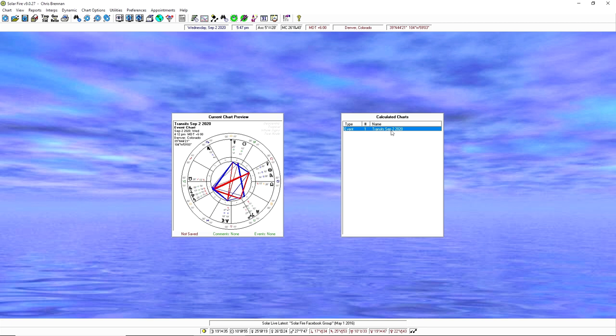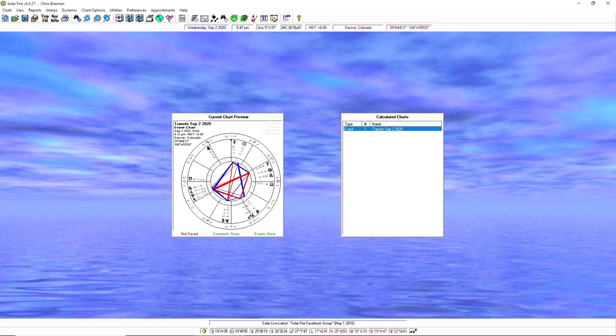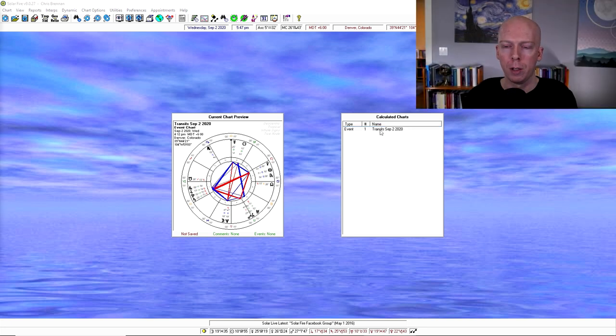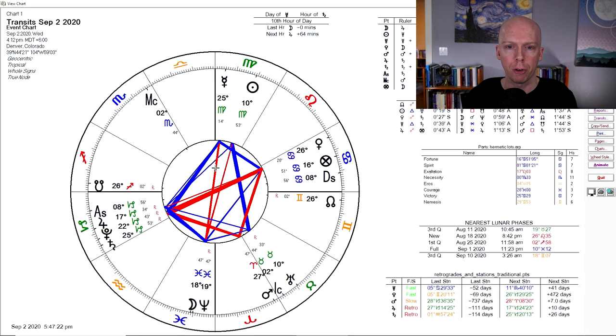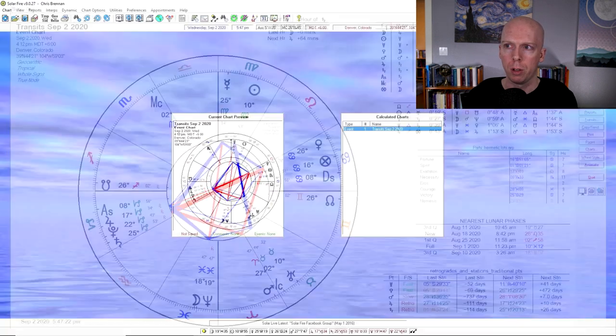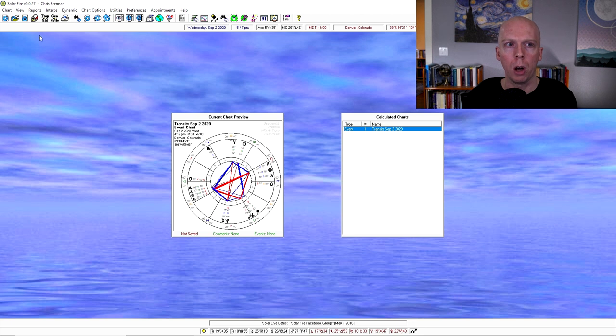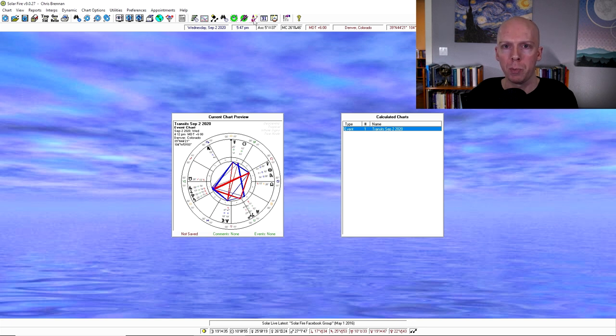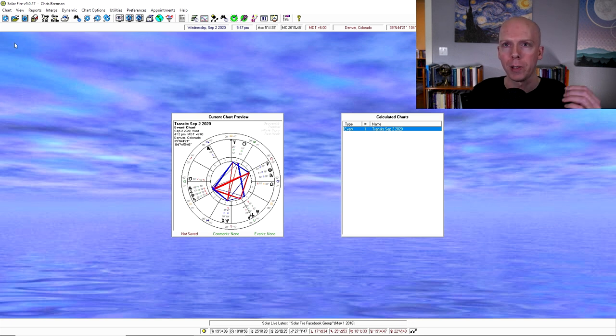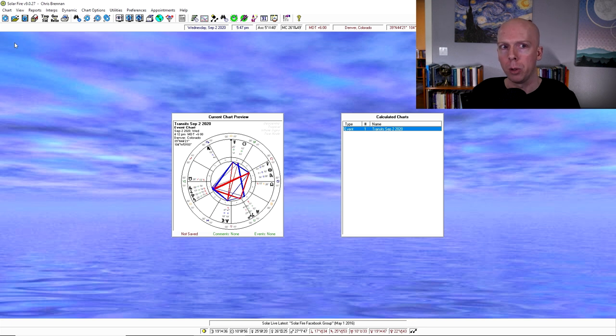In the center here, it has the calculated charts that you currently have ready to open, and to the left it has a chart preview of the chart of the moment. So if you click on any of the calculated charts, it will bring that chart up for you in full screen. I want to focus though on the menu bar up here at the top and specifically the quick access icons, because these are for the most part all of the main things that you'll be using in the program.